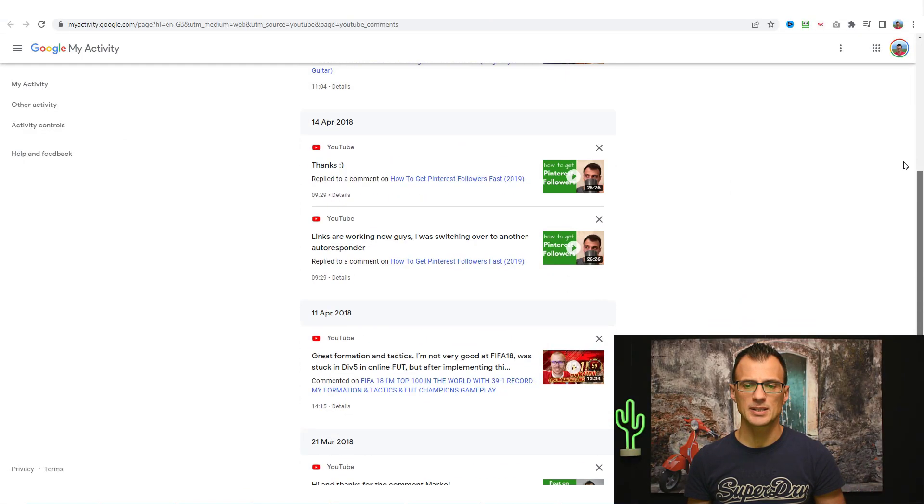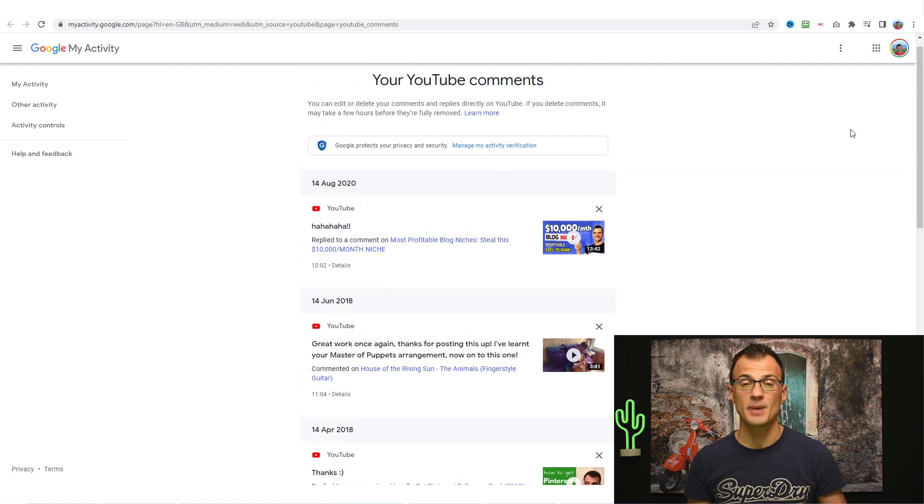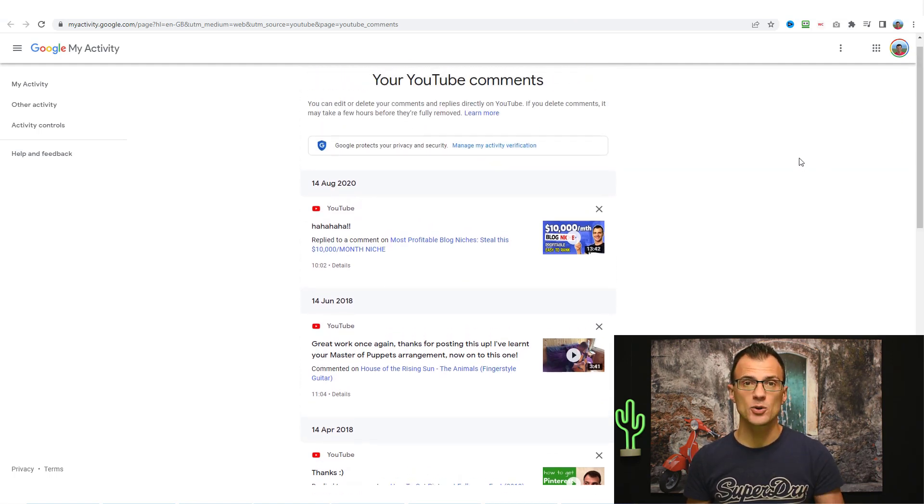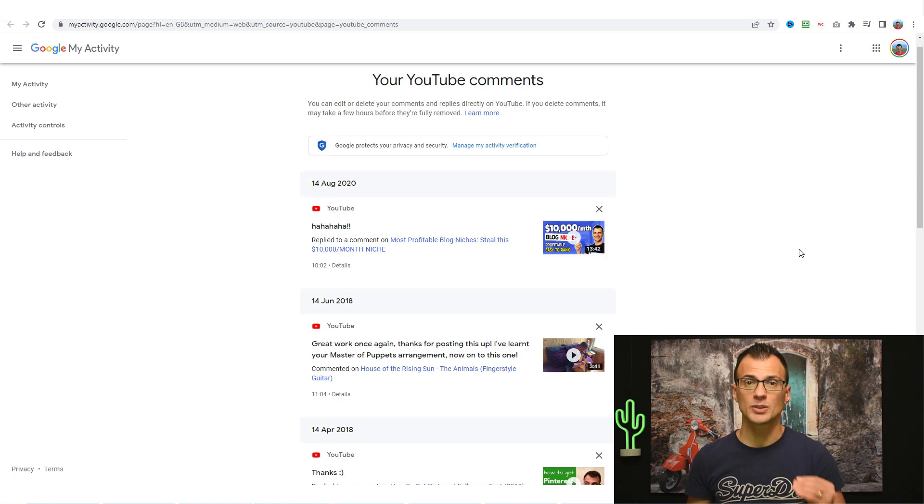If you scroll down you will see these are all the different comments that you've made over the years. So this is very useful if perhaps you want to delete a lot of comments but you don't want to delete every single one.